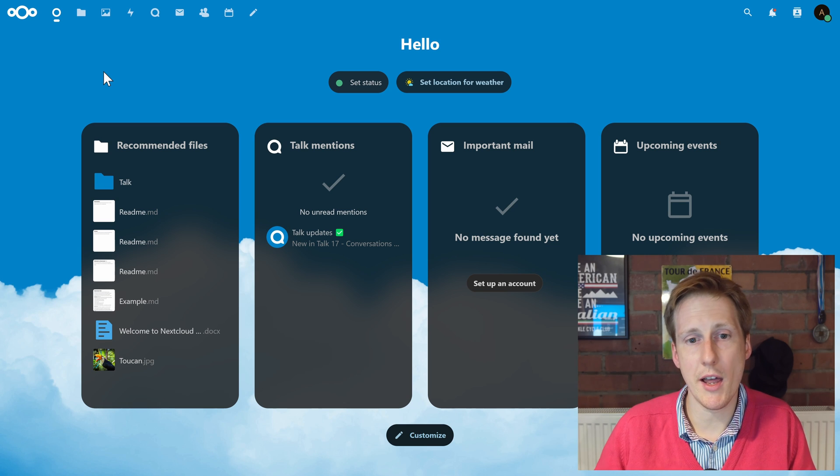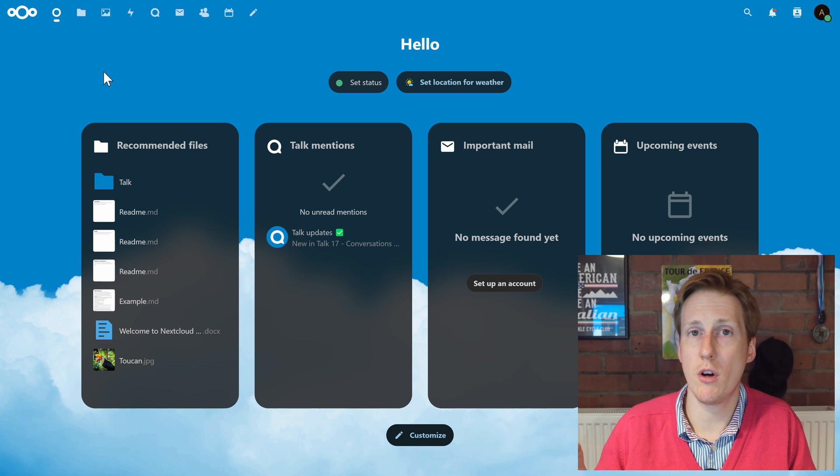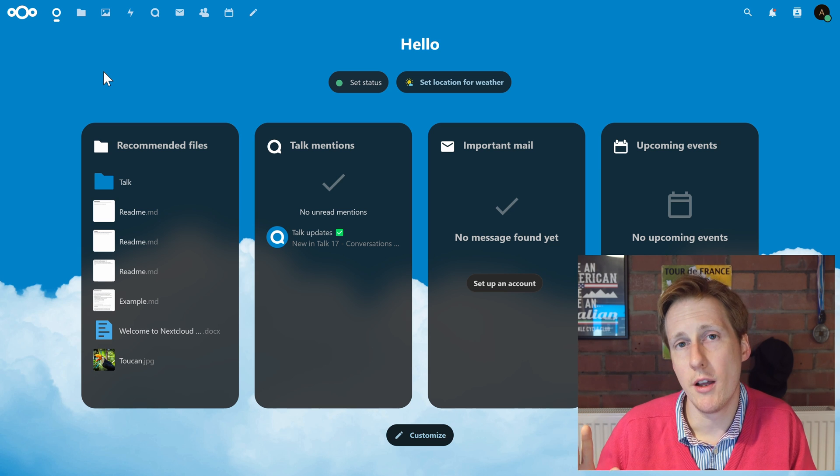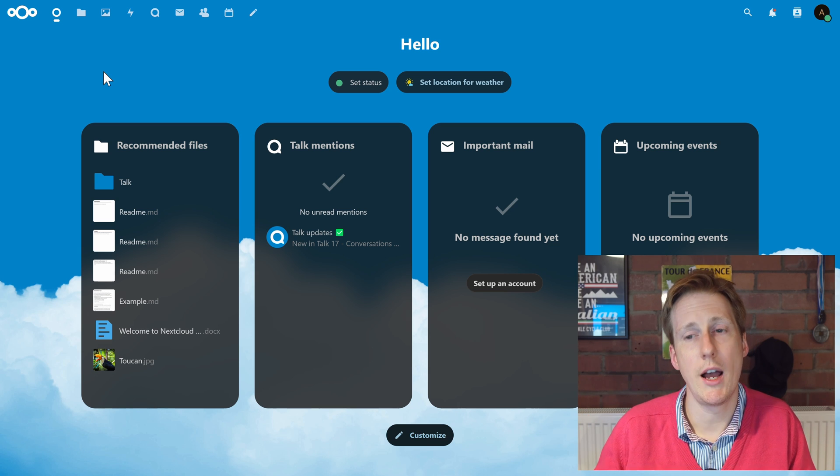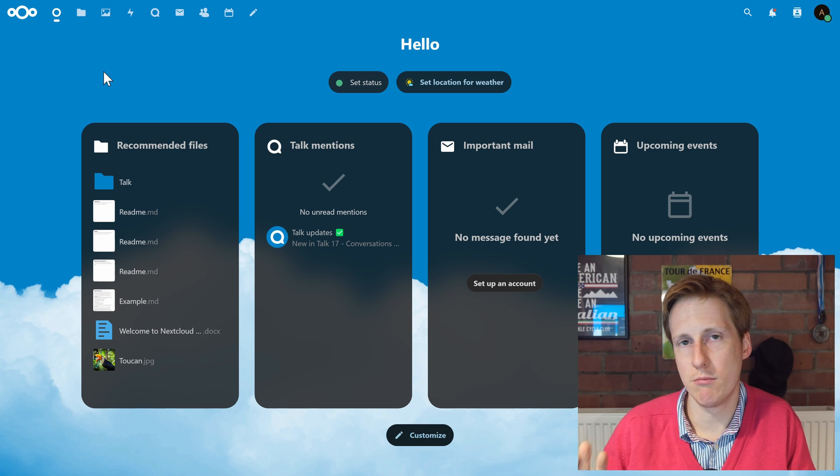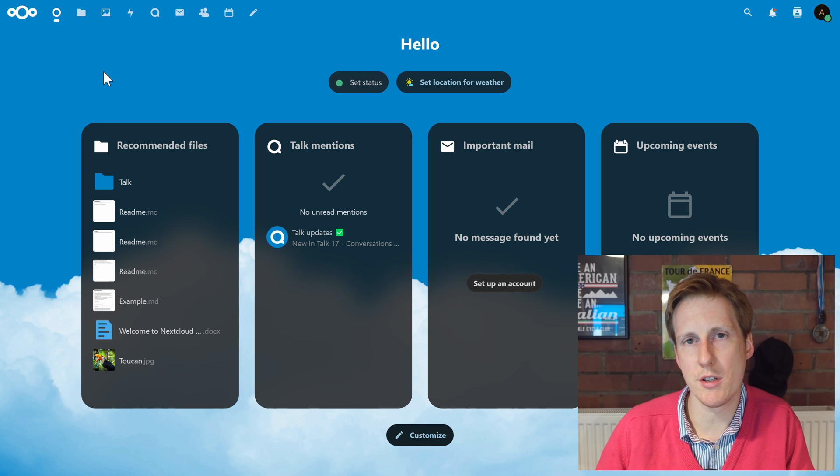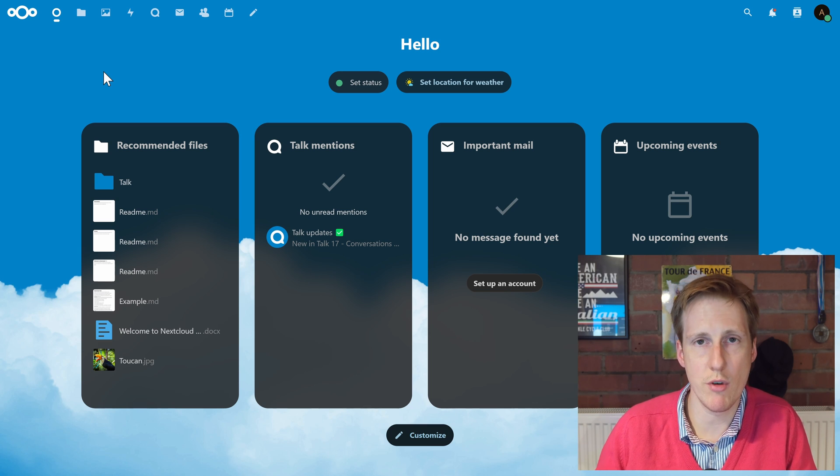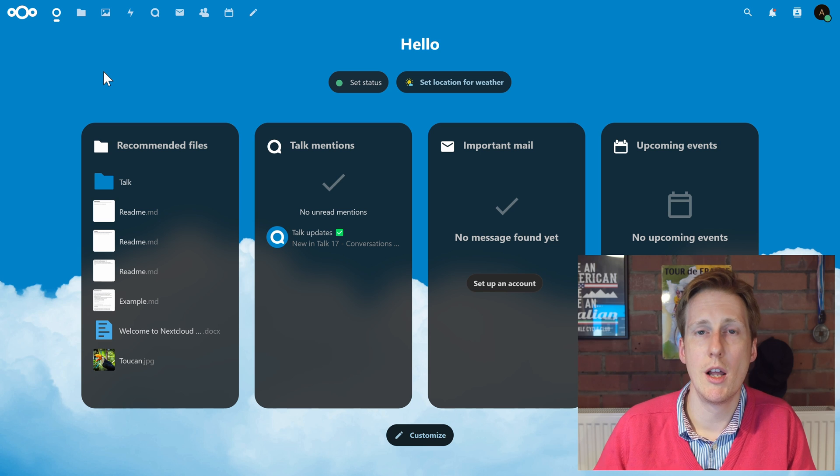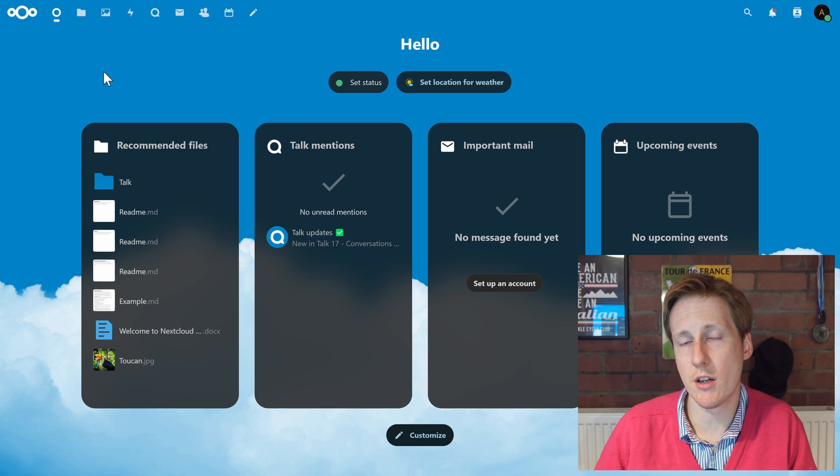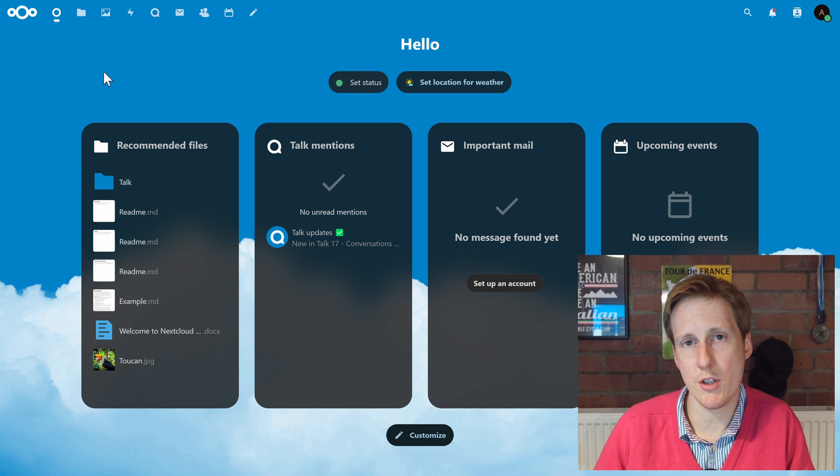So now heading back to the home screen, you can see that this looks a lot better now. We've got some files on the left, we've got talk application in the middle, we've got email, and we've got upcoming events. Now obviously none of this is configured, but to configure it it's really simple. Let's have a quick look through some of the basic configuration steps.